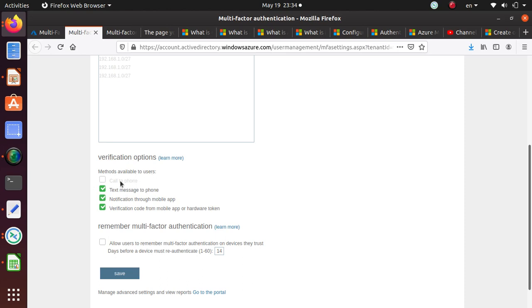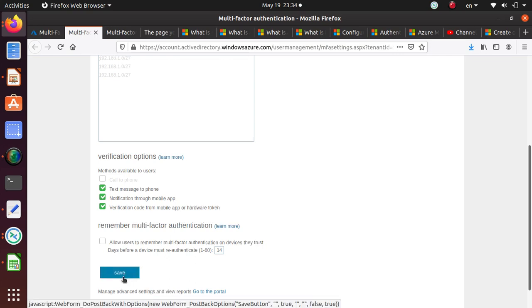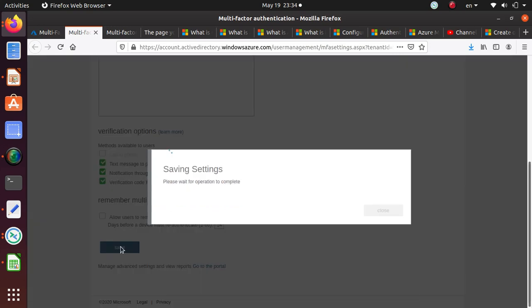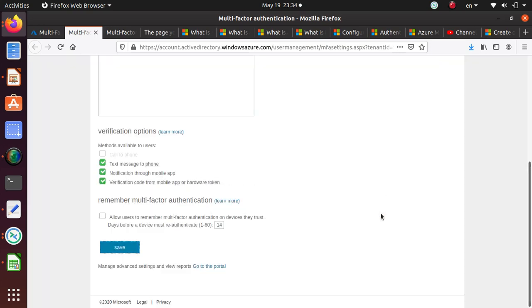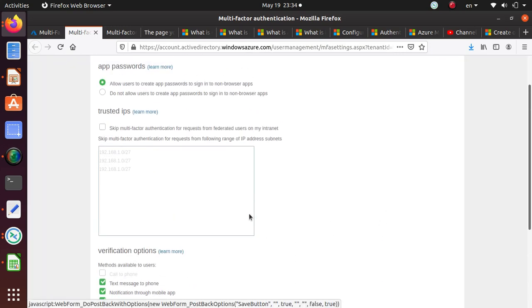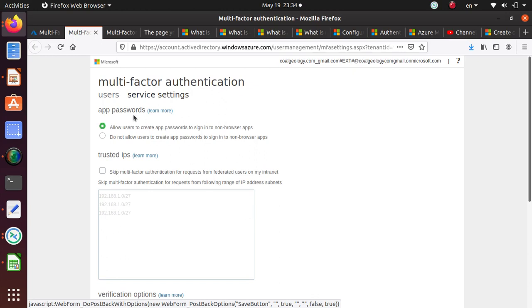It looks like we cannot do the call to cell phone, but the other options are text message to phone, notification from mobile app, and verification code from mobile app or hardware token. I don't want to remember multi-factor authentication, so I'll just click on save.